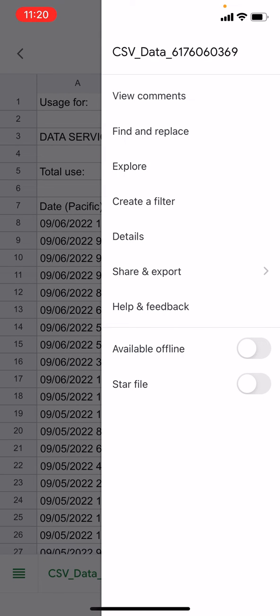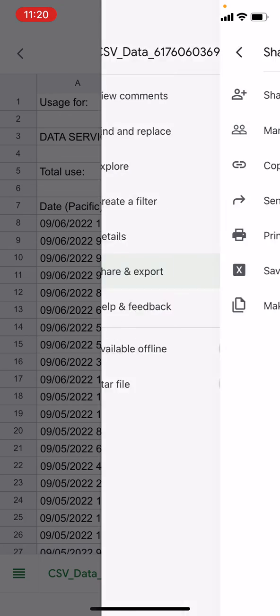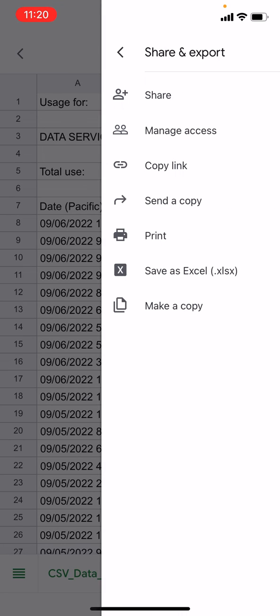You'll see an option that says Share and export. Tap that and then choose the option that says Save as Excel .xlsx.